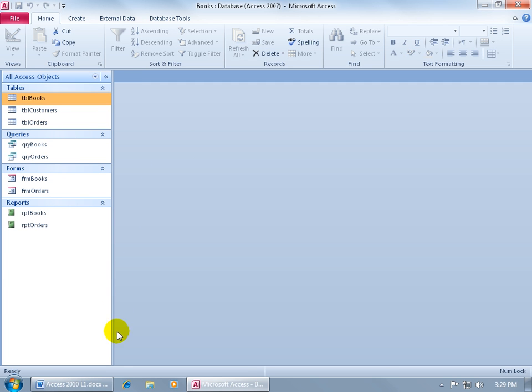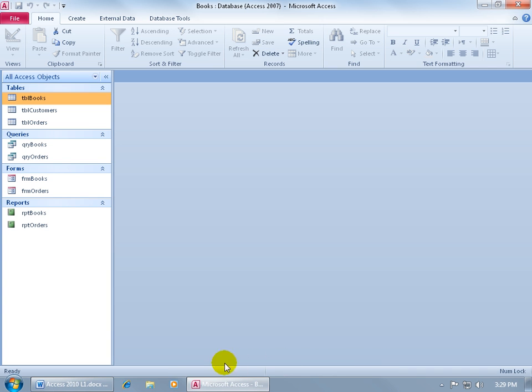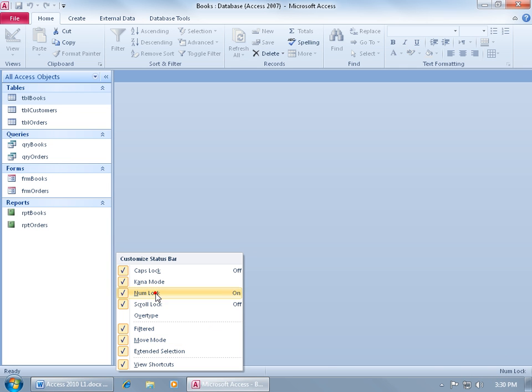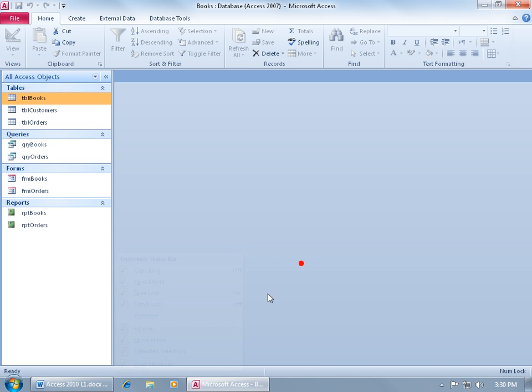And then finally, down below, you have what's called the status bar. You'll get little prompts and notes. If there's any errors with your database, it'll list it here. Right now it says it's ready. You can also see over here I've got my number locks on. Just the status of your database. You can also right-click on it and customize it, Number Lock. If I go ahead and uncheck it, it disappears. Go ahead and check it. It pulls it back up. Click off in a blank area and we're good to go.